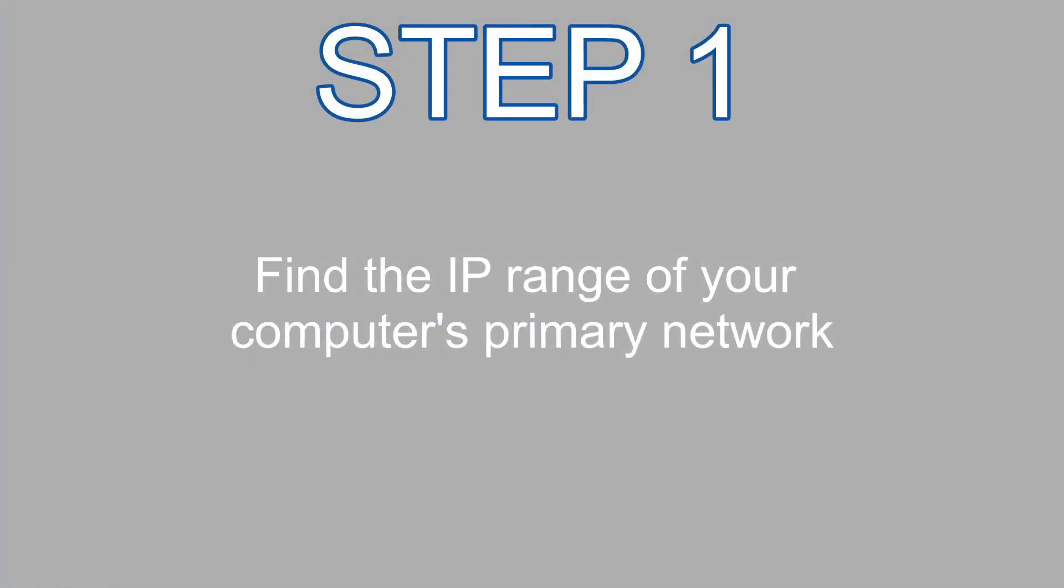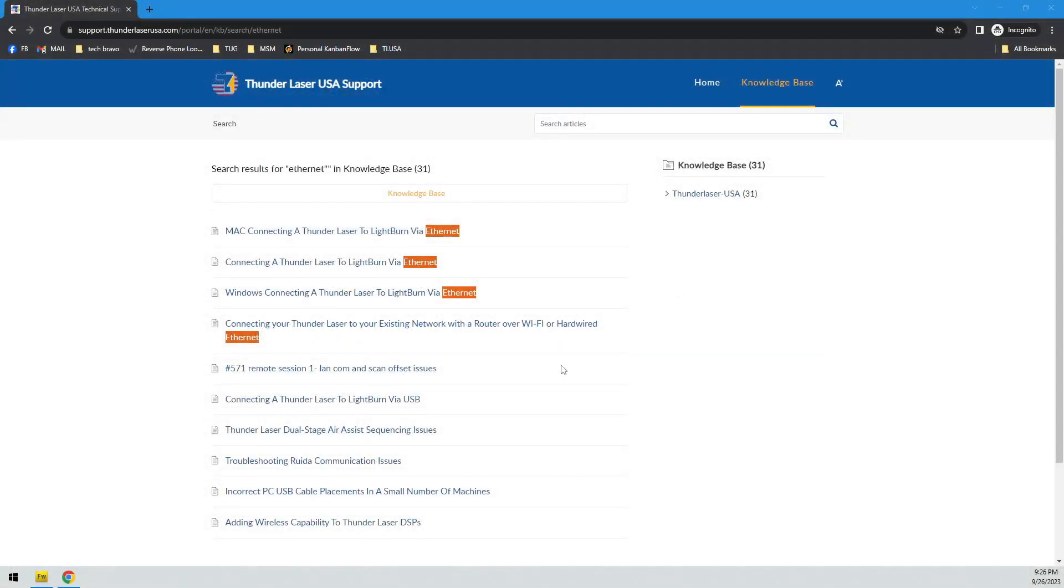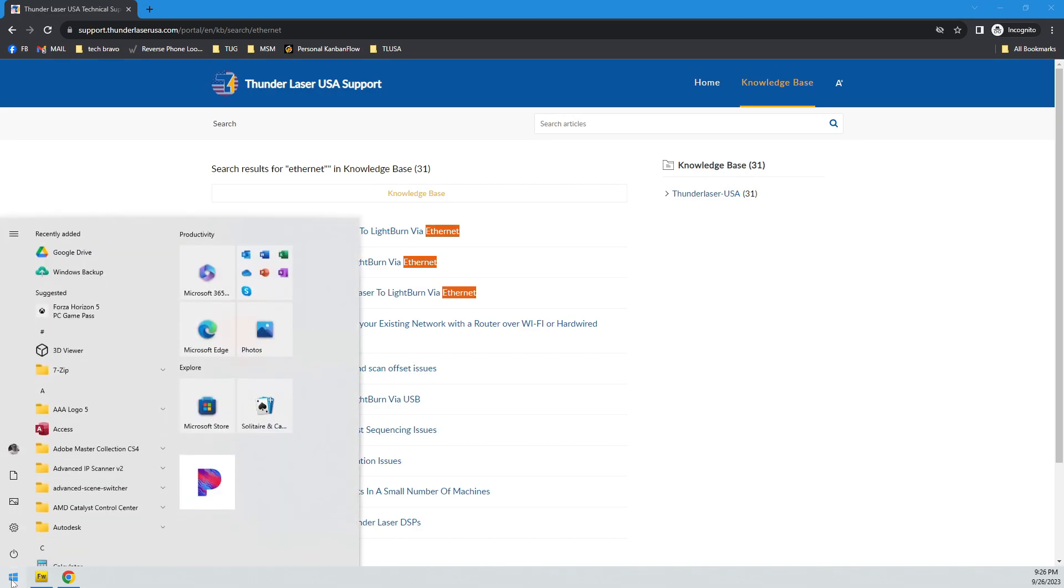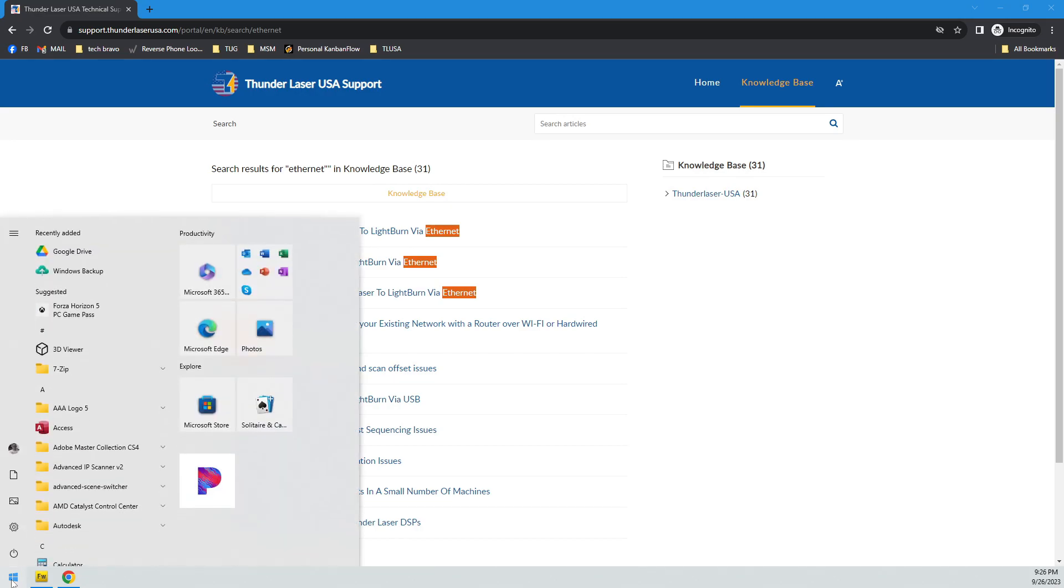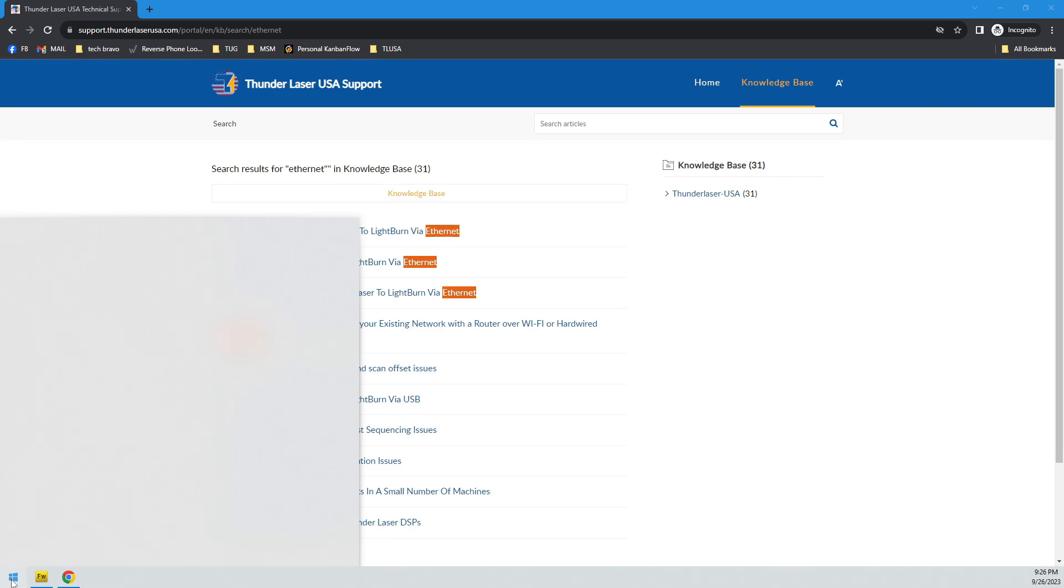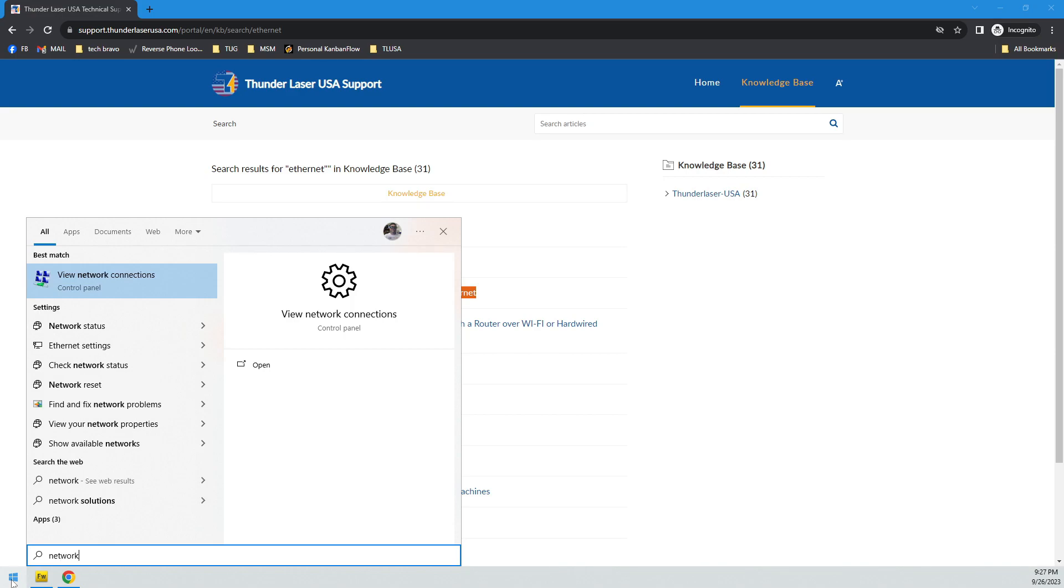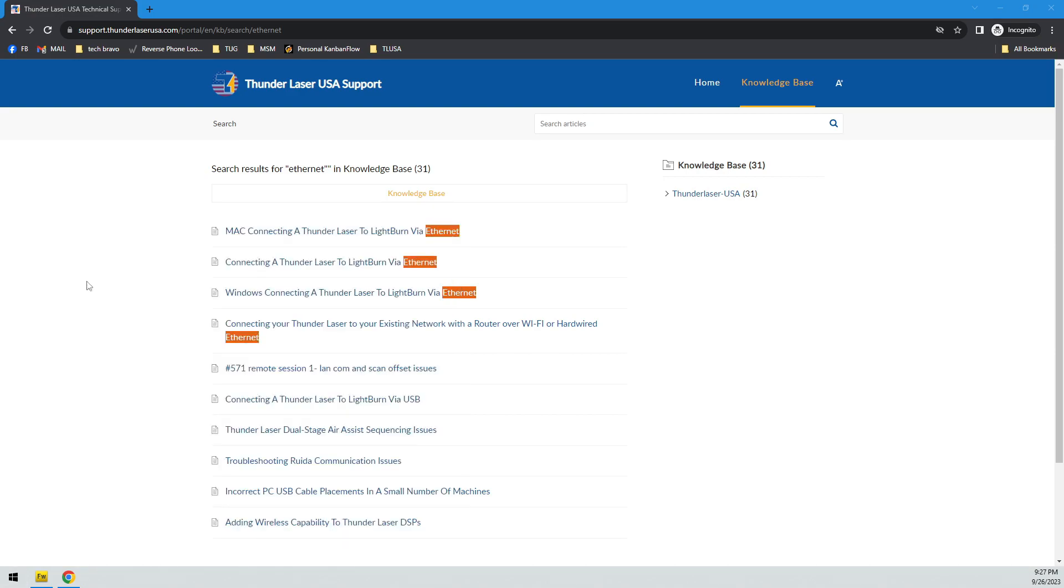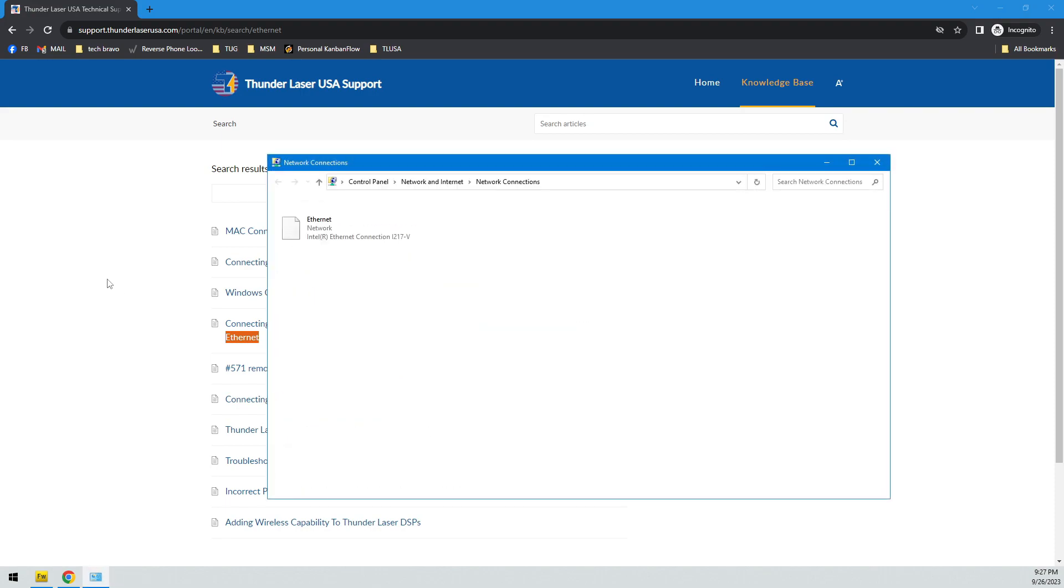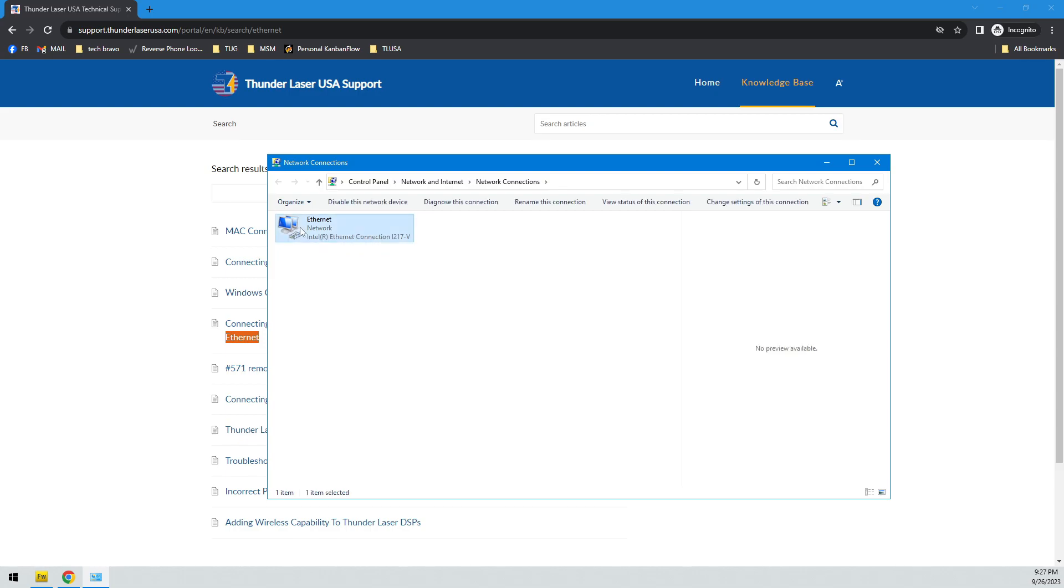Step one is going to be to find the IP range of your computer's primary network. And if we go back here, I'm just going to go in the Windows environment, and I'll show you Mac in just a minute. They're going to be very similar. It's almost identical. The process just looks a little different. So I'm going to open up a Windows search and go to network connections. I'm just going to type network in the search, and I'm going to go to view network connections. Now, this is my primary internet connection, and I'm going to double click that.